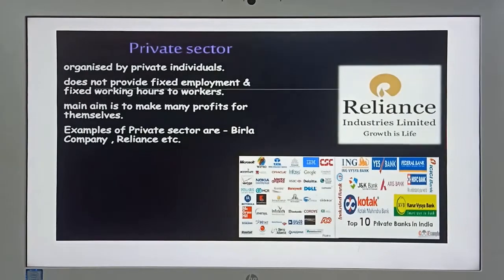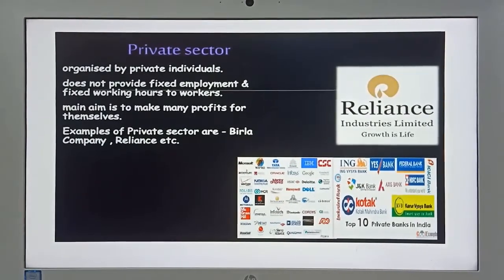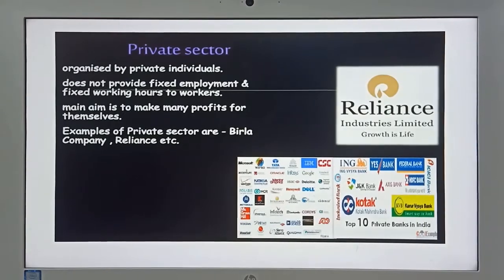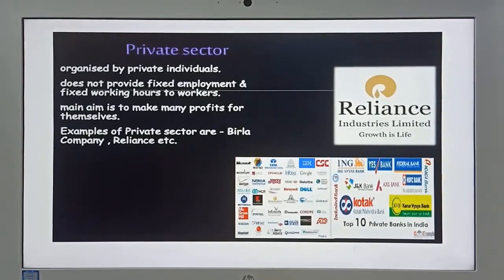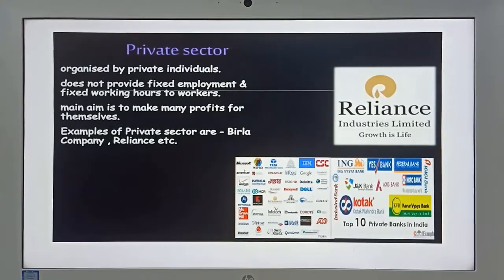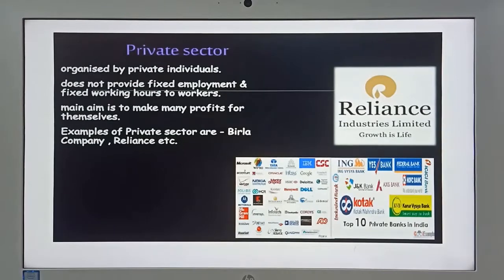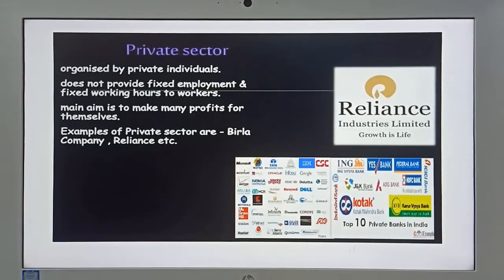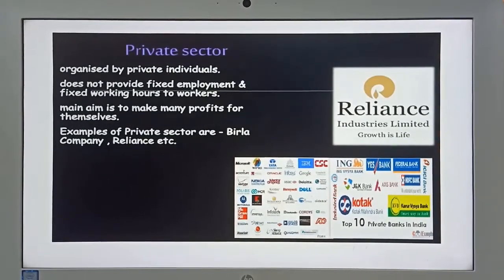The private sector is organized by private individuals and does not provide fixed employment or fixed working hours to workers. The main aim is to make profit. Examples of private sector companies are Birla Company and Reliance.